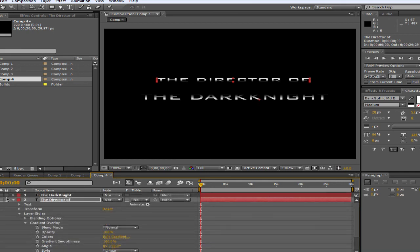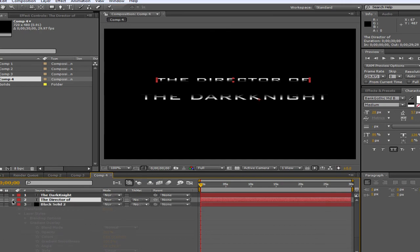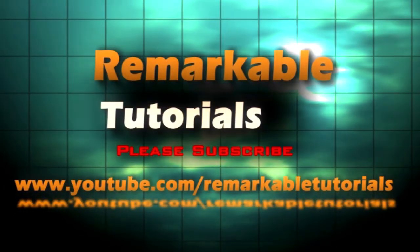So I hope you enjoyed it. Feel free to comment. Please subscribe. Until next time, guys. I'm Remarkable Tutorials, and I'll see you later. Thanks.